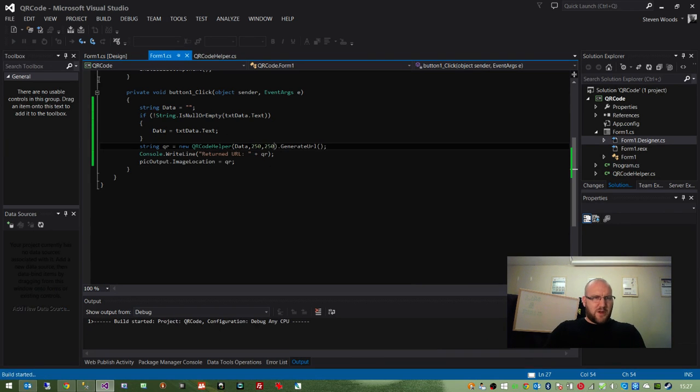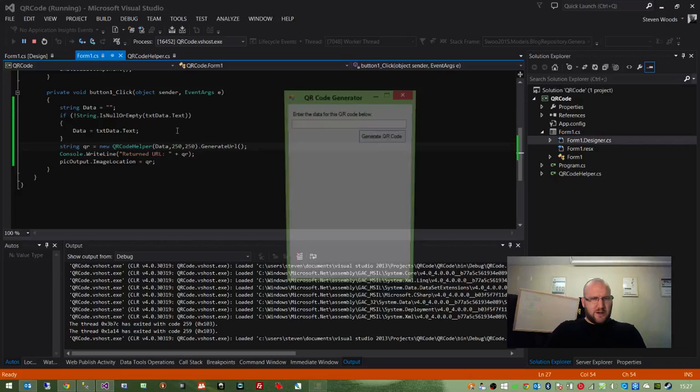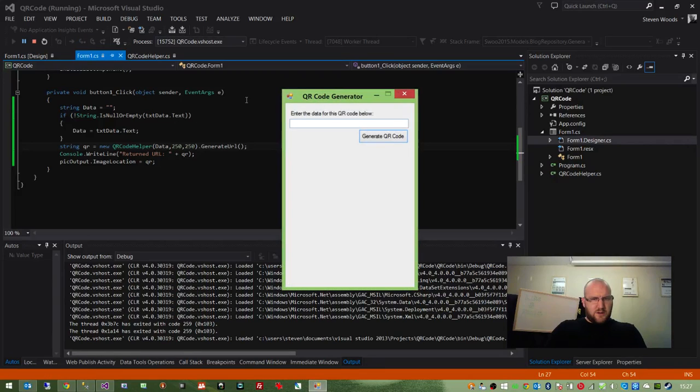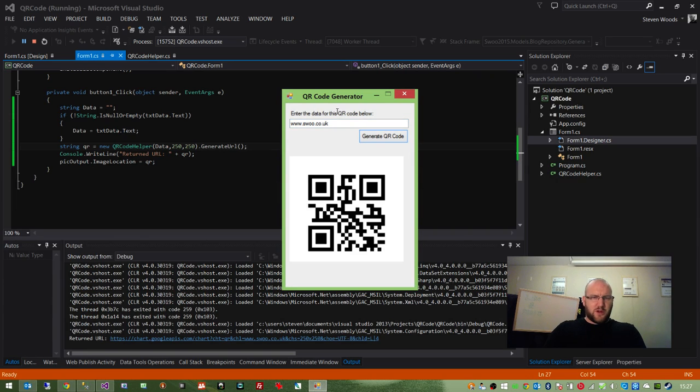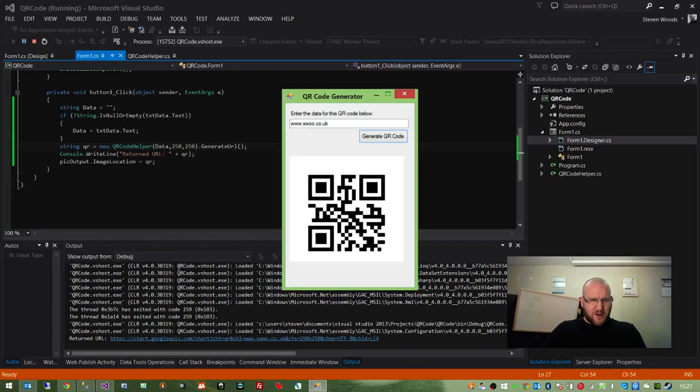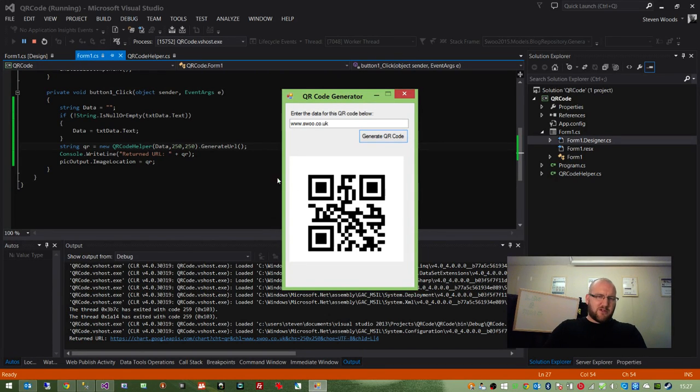So now when we run it and we encode a URL, generate, the QR code should be a lot bigger. So you can see it's taking on the parameter of 250 by 250, so we've got a bigger image. And you can just adjust it to however you like.